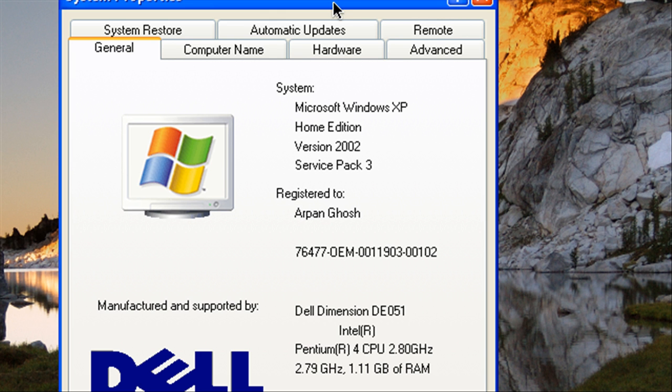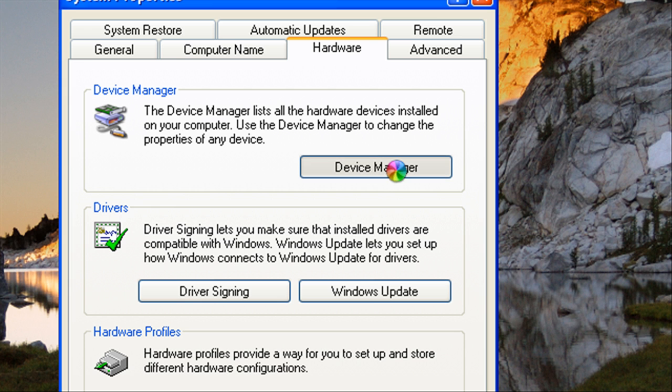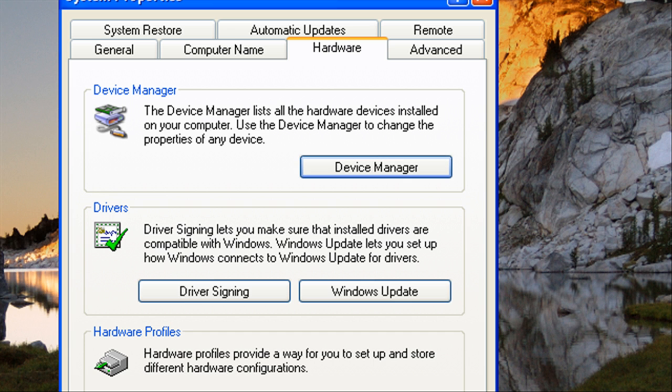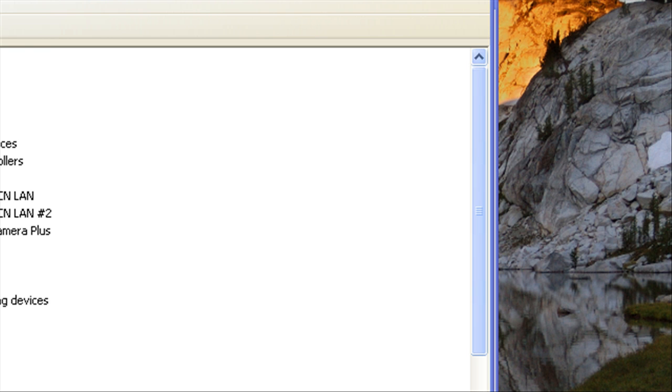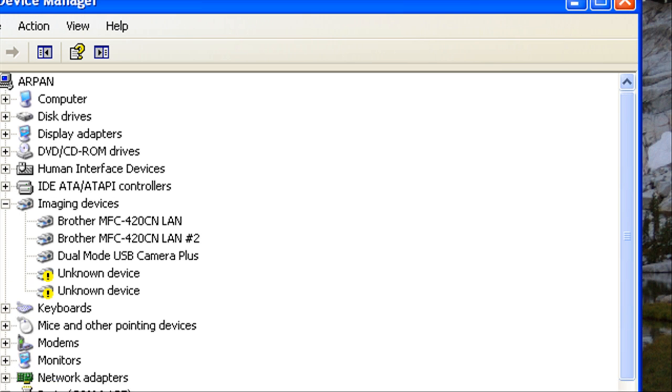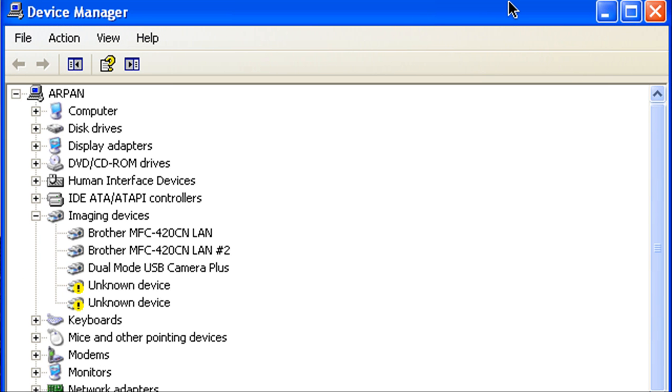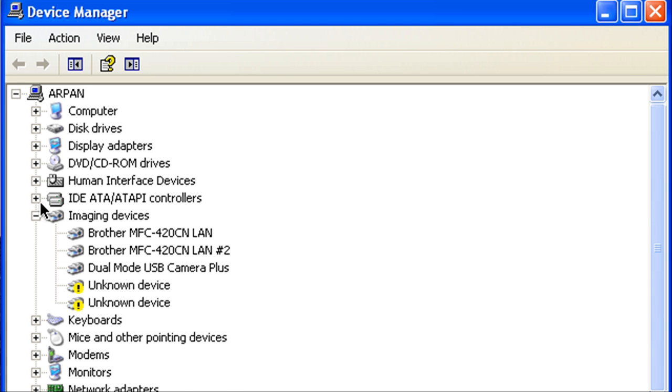And what we're going to do is go to the Hardware tab and click Device Manager. Alright so once Device Manager fully opens up, what we're going to do is expand the IDE ATA/ATAPI controllers.